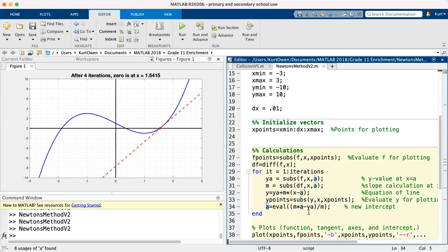And MATLAB will very, very quickly compute these. So we could, rather than just having one or two iterations, MATLAB can easily do many, many, many iterations in well under a second. So if you're going to try to find a zero with high precision, setting up something like this in MATLAB is very useful.